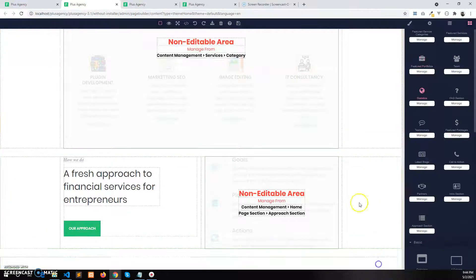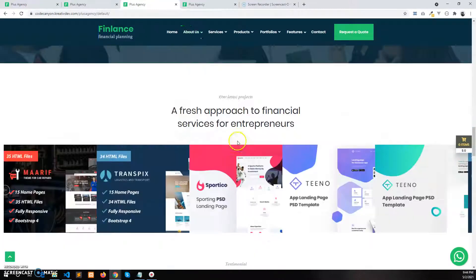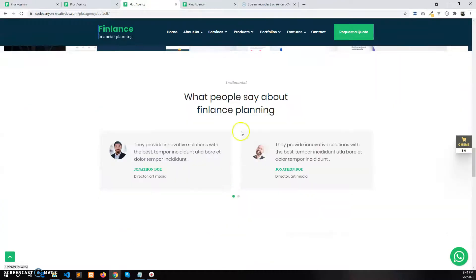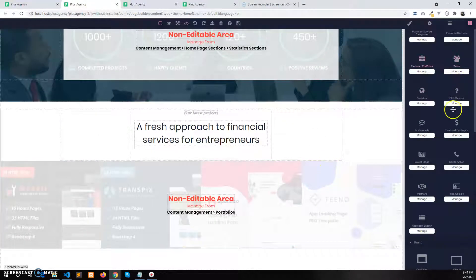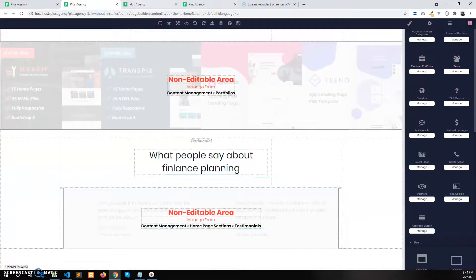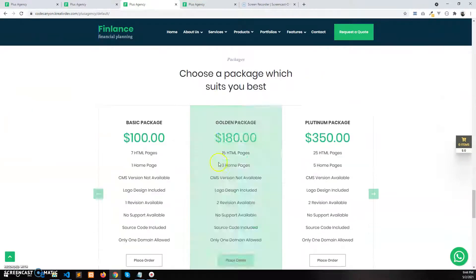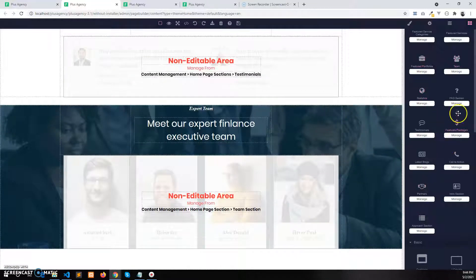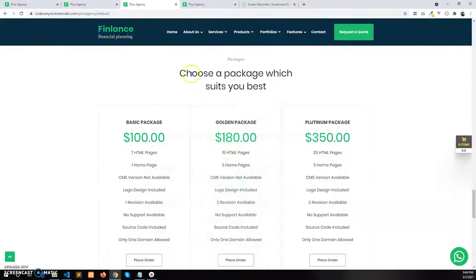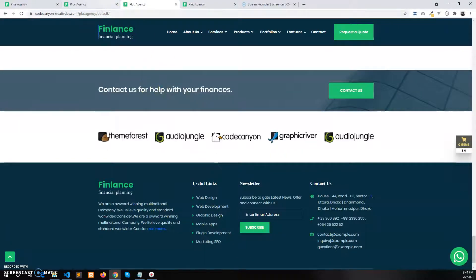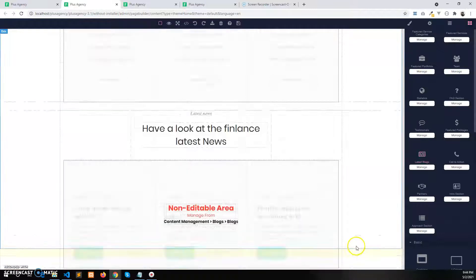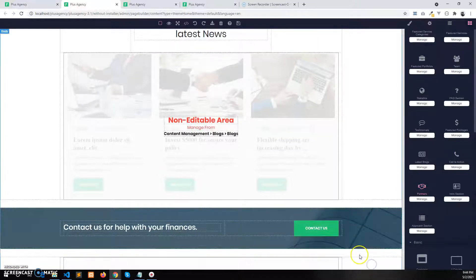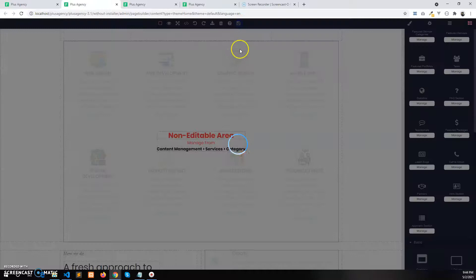Then portfolios — there is the portfolio section — and the testimonials section. Then the team section and the package section. Then blocks, call to action, and the partners section. So let's add blocks, call to actions, and the partners section.